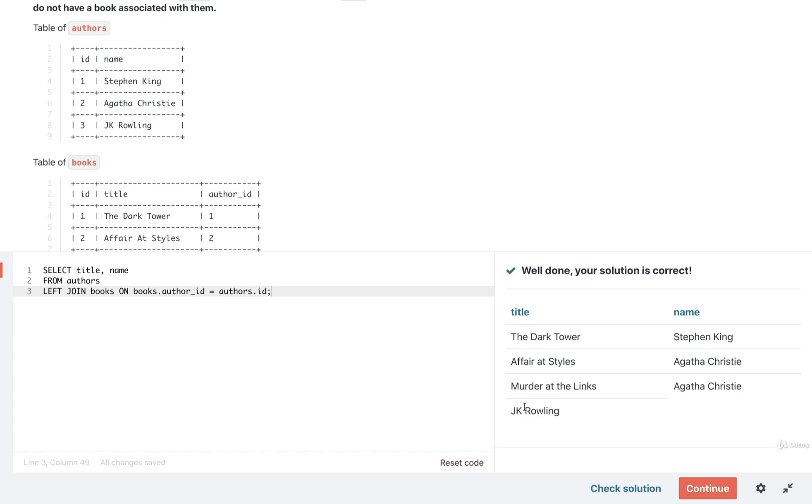The name right there really should be under the name column. It's just a formatting mistake that the table is kind of making it seem like JK Rowling is a title. It is not a title. It is just a formatting mistake. Okay, so that is a solution with left join.